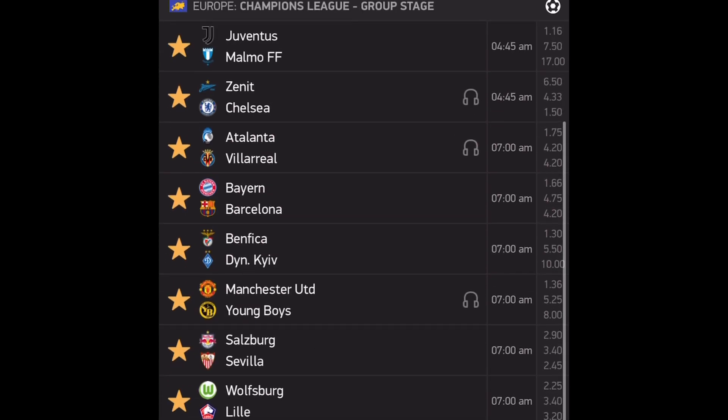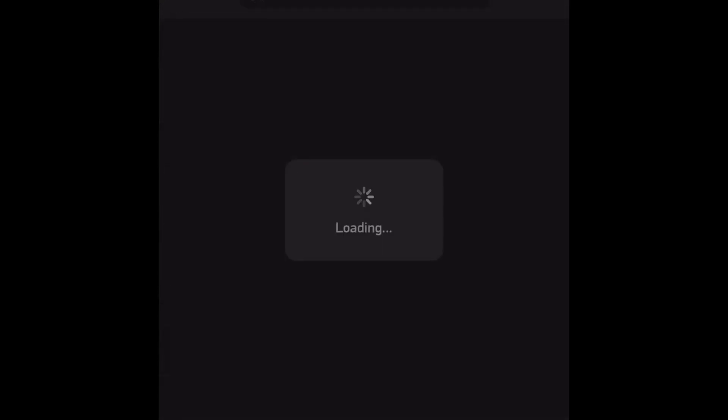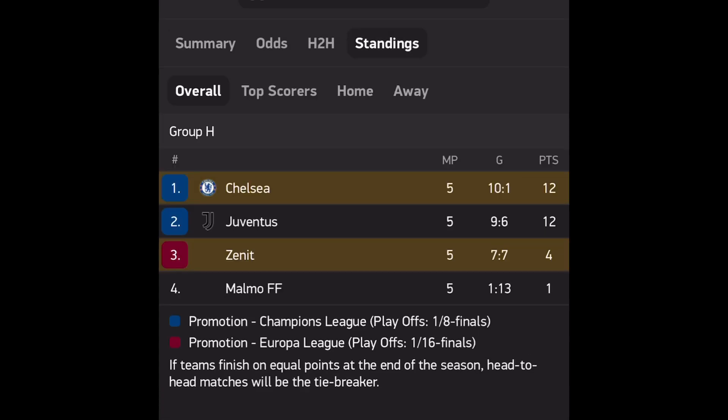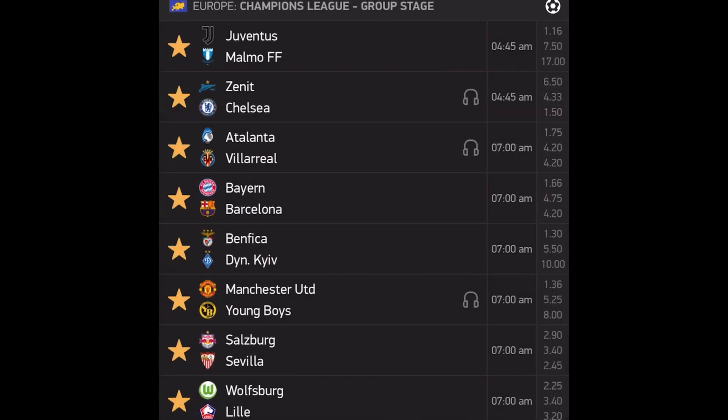Those are the first matches on Wednesday. We'll move into the Thursday fixtures. The Juventus vs Malmo game - I can't see anything but a Juventus result. Juventus win, draw over 1.5 goals, or you can give Juventus a straight win. They will not lose this match. The Zenit versus Chelsea match - this is a must-win game for Chelsea. Looking at the standings, Zenit are getting the third spot and Chelsea and Juventus are fighting it out for first.